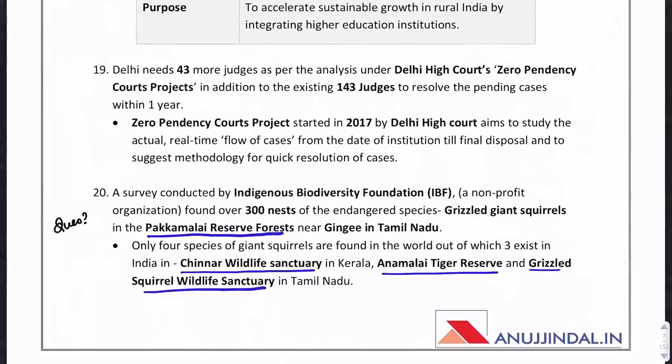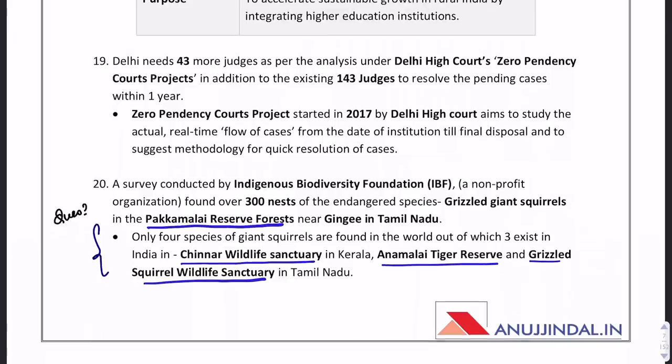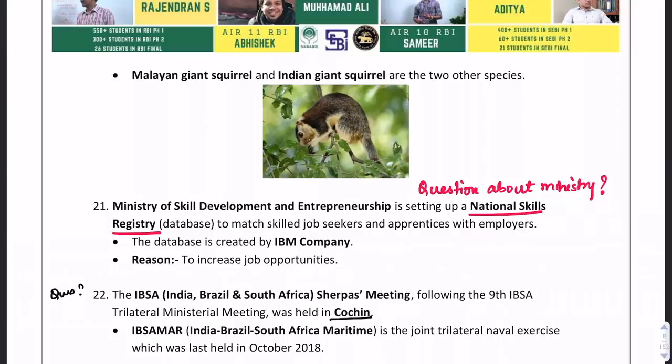An important point in the survey news concerns various reserve forests, wildlife sanctuaries, and tiger reserves — questions can ask about their locations. Chinnar Wildlife Sanctuary is in Kerala; Anamalai Tiger Reserve is in Tamil Nadu; and Grizzled Squirrel Wildlife Sanctuary is also in Tamil Nadu. Remember the locations of these wildlife sanctuaries and tiger reserves.